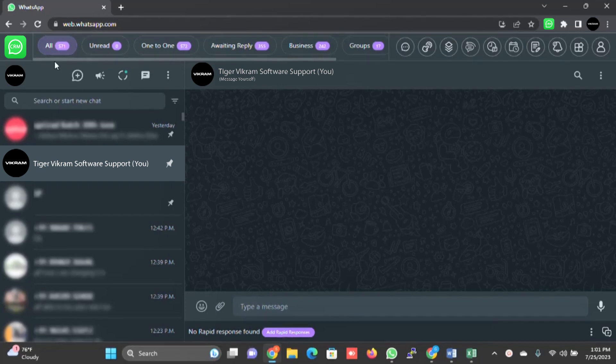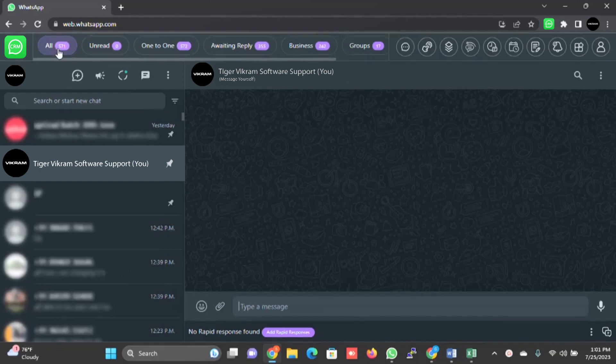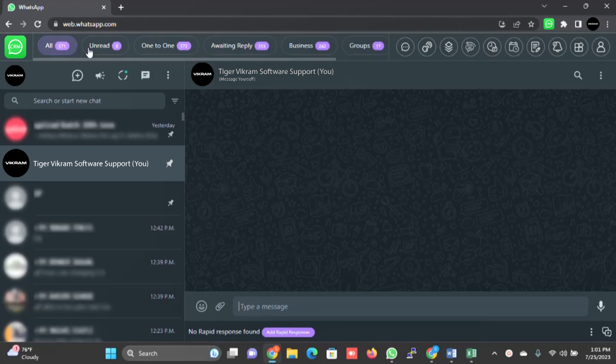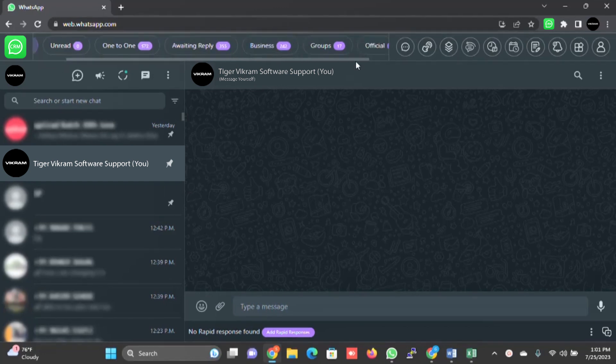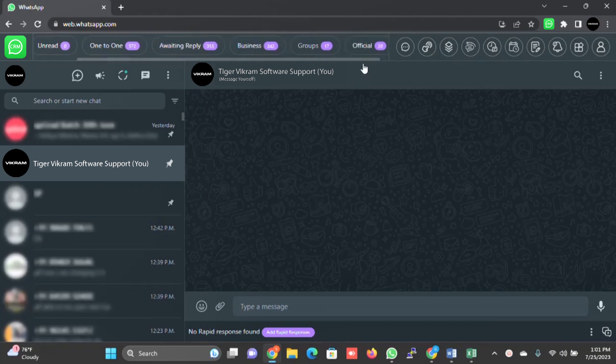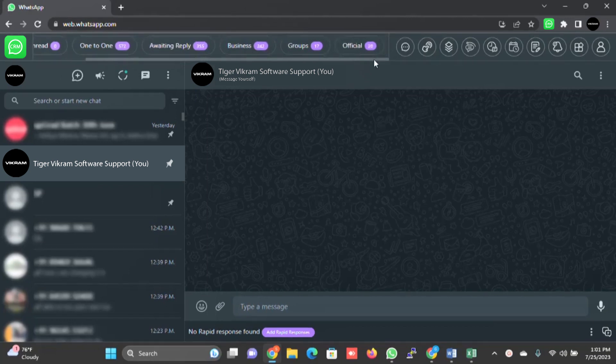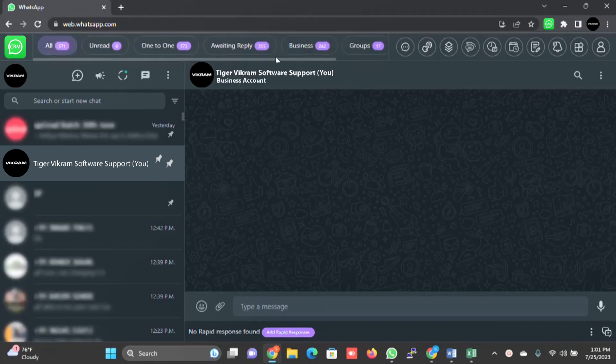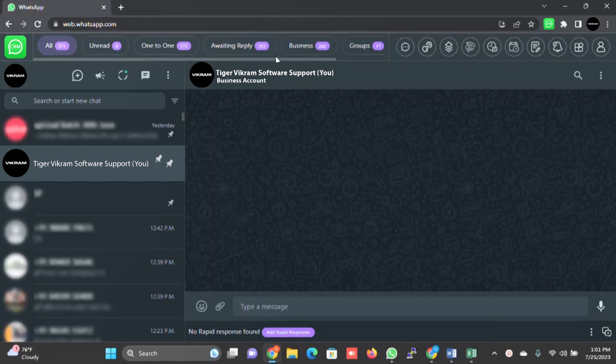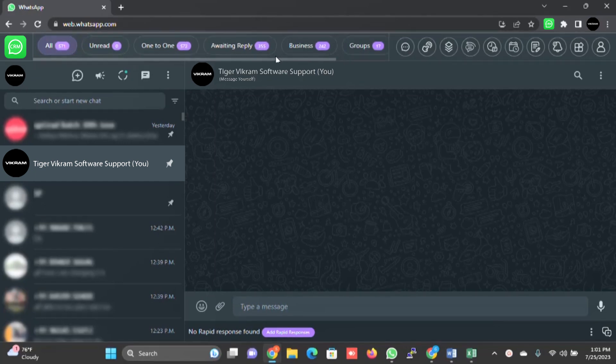If you see the left side, there is a logo. There are few tabs which we have created or few tabs which are default, like all, unread, one-to-one, awaiting reply, businesses, groups, official and so on. These are the predefined tabs created by the application. There is a provision in the system where you can create tabs as per your requirement.